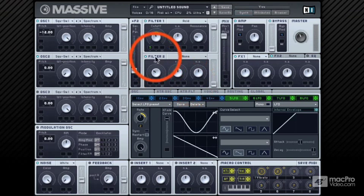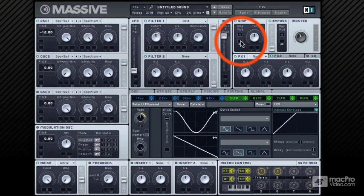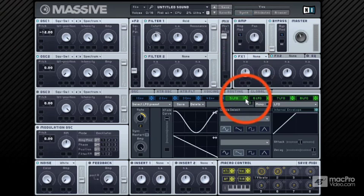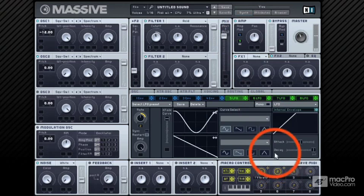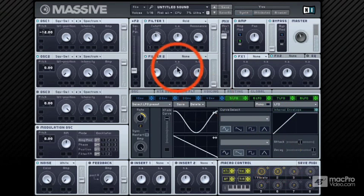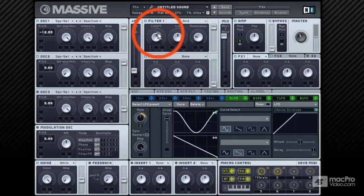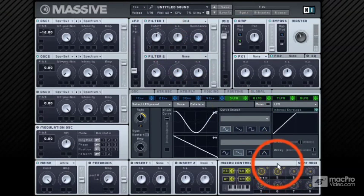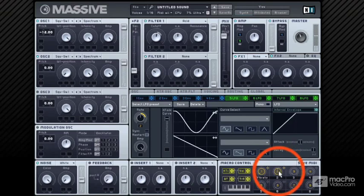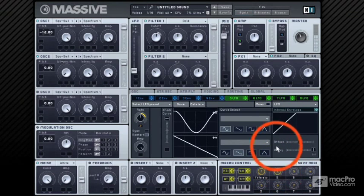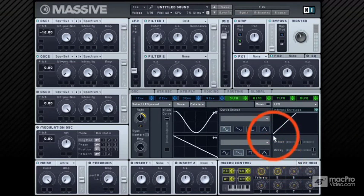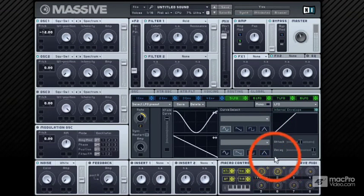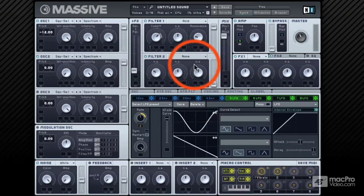Let's mute this modulation for a second and assign the LFO to the side chain input of the amp modulation section. And now we have the amp modulation wobble. The filter could be opened up a bit more since it's not being modulated. I'll push up the cutoff a bit more. So there you go, amp modulation wobble.